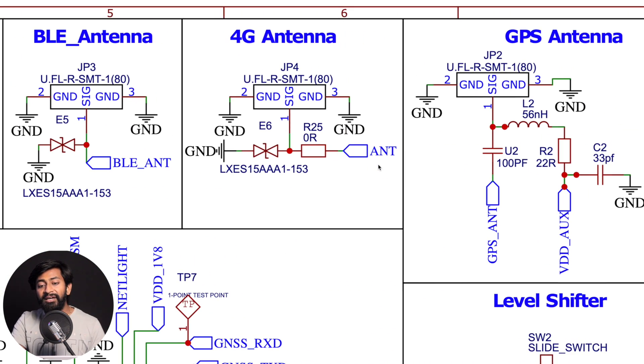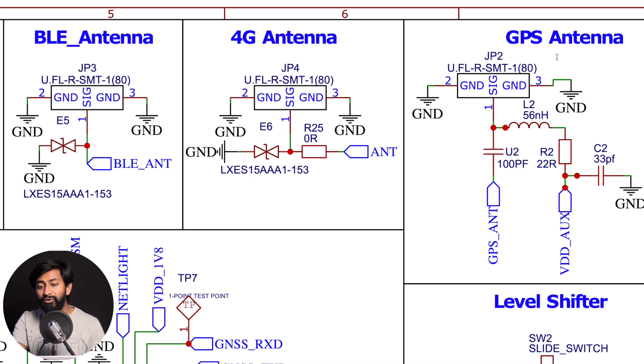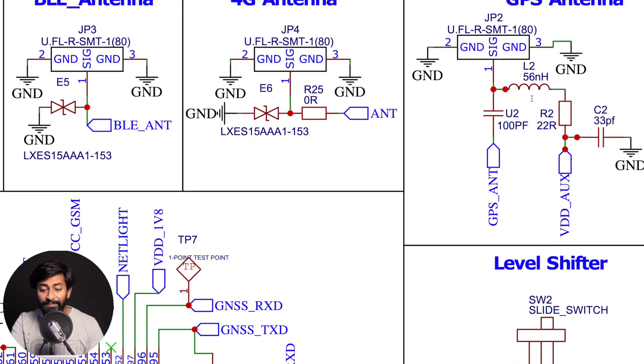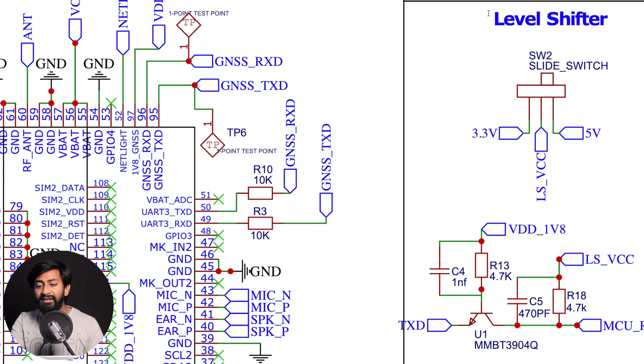Later, we have three different antennas connected here. One is a BLE antenna, there is a 4G antenna, and the third is the GPS antenna.